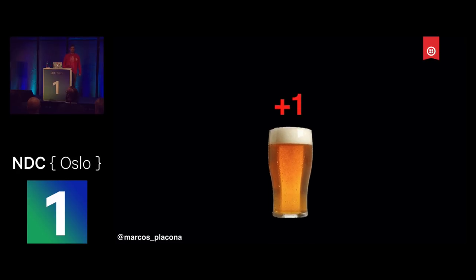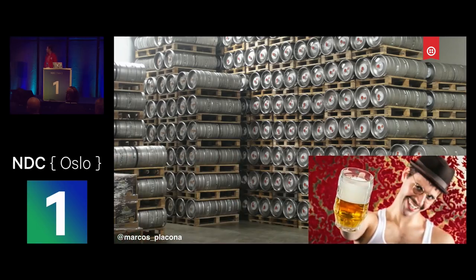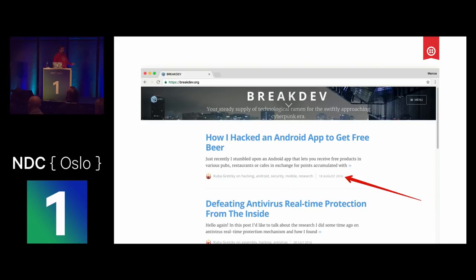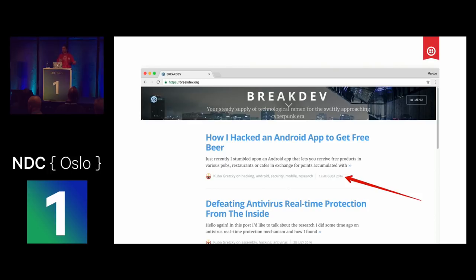He kept making requests and requests and requests. Up until today, it's unknown how much beer Kuba Gretzky actually got for free — all I know is he drank a lot of beer. At some point, when he was tired of drinking beer, he wrote a blog post: 'How I hacked an Android application to get free beer.' This was back in 2016. The next time Kuba Gretzky blogged was in the middle of 2017, so he was out for about a year — probably still drinking beer. He went and exposed those people in his blog, and there's a chance he may have got in trouble.